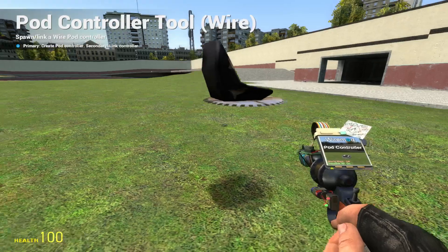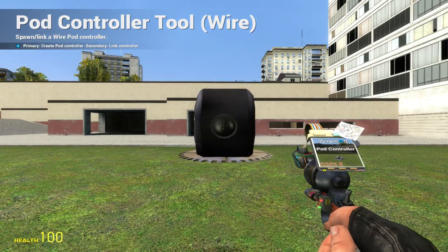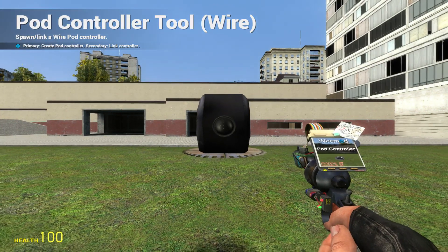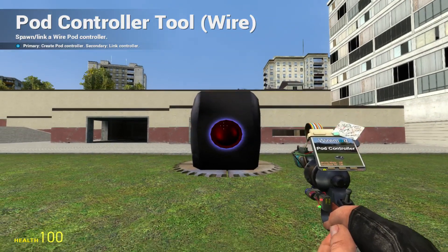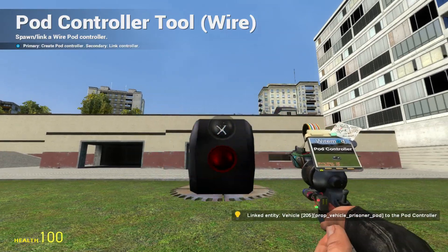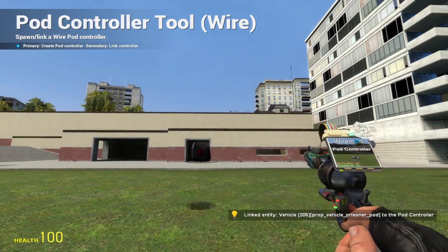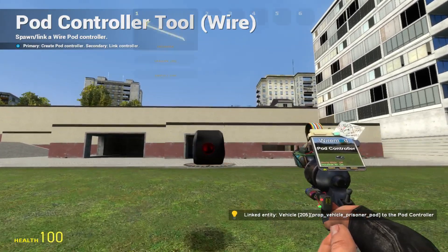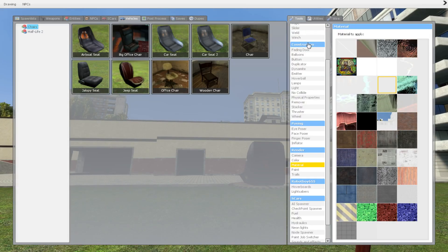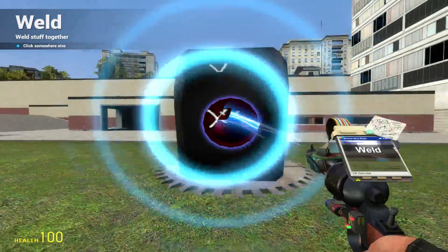Now we need to put a pod controller on our teleporter. Left-click the teleporter, then right-click on the seat. It will say that it's now linked. Just to be sure, I'm going to weld it.